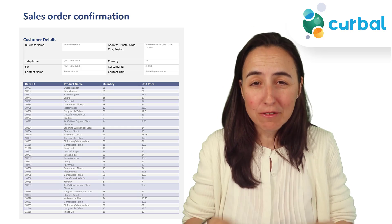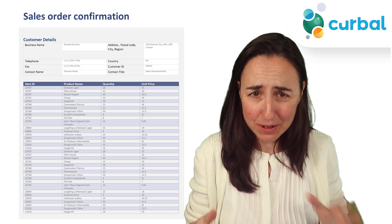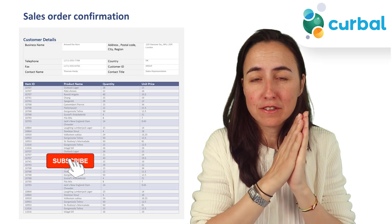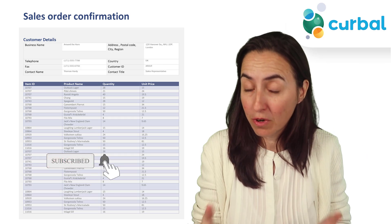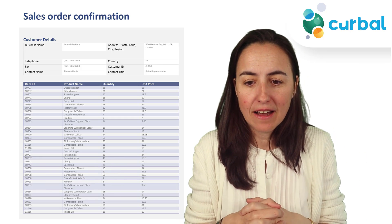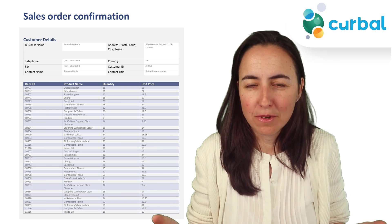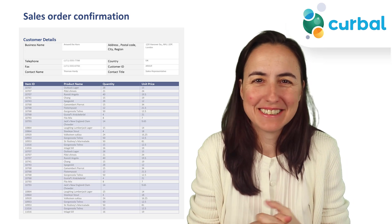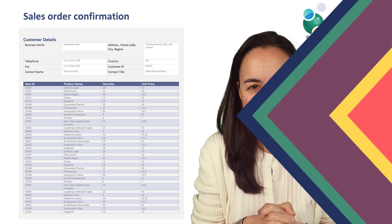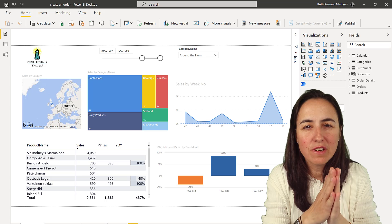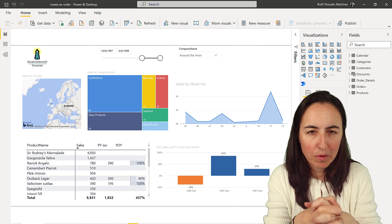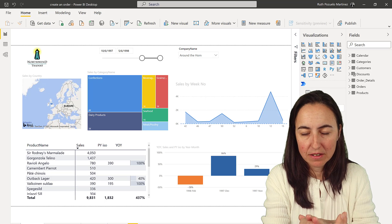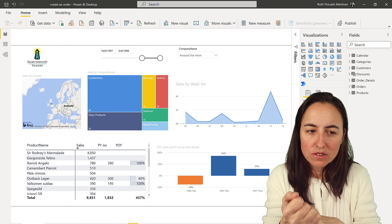Hello everybody and welcome to one of the coolest videos I'm going to do this year. In this video I'm going to show you how you can export your Power BI data to a Word document, print it to PDF, and send it to whoever you want — basically paginated reports. Let's get started.